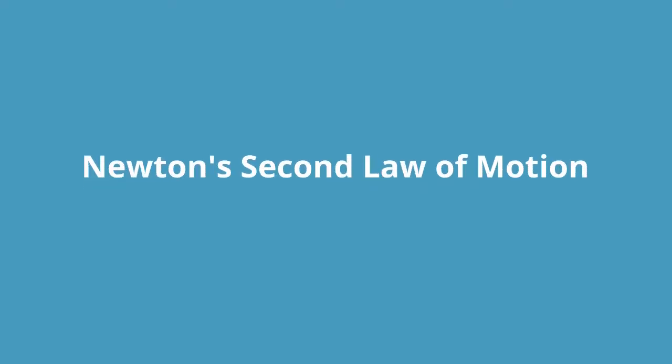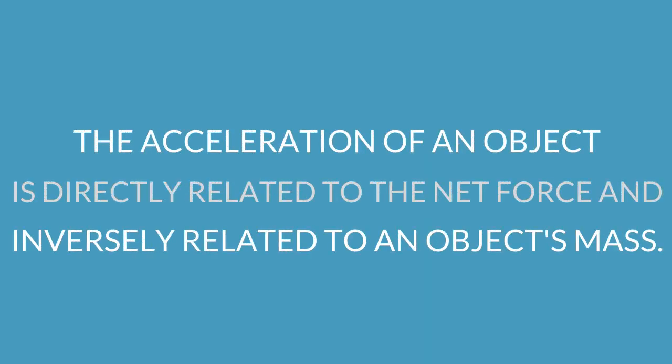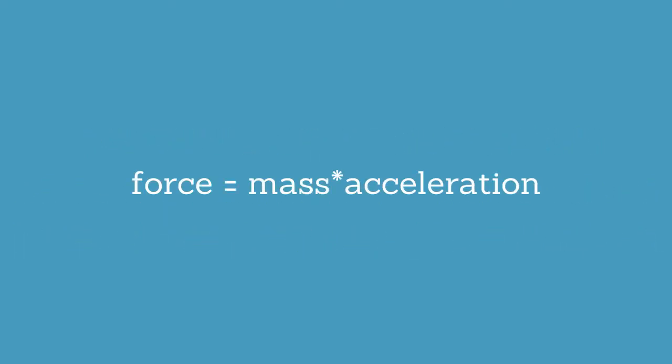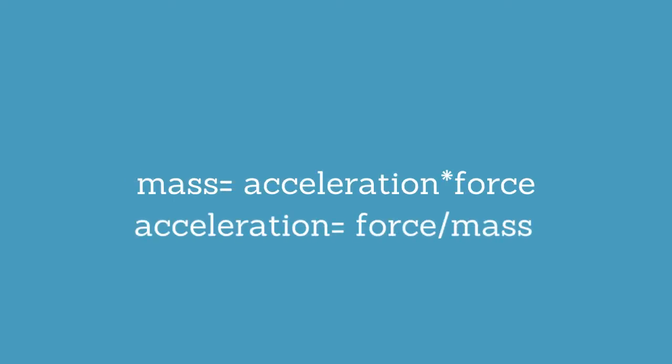This is what is explained in Newton's second law of motion, which states that the acceleration of an object is directly related to the net force and inversely related to an object's mass. You can also write it as force equals mass times acceleration. You can also rewrite the equation to get mass and acceleration.